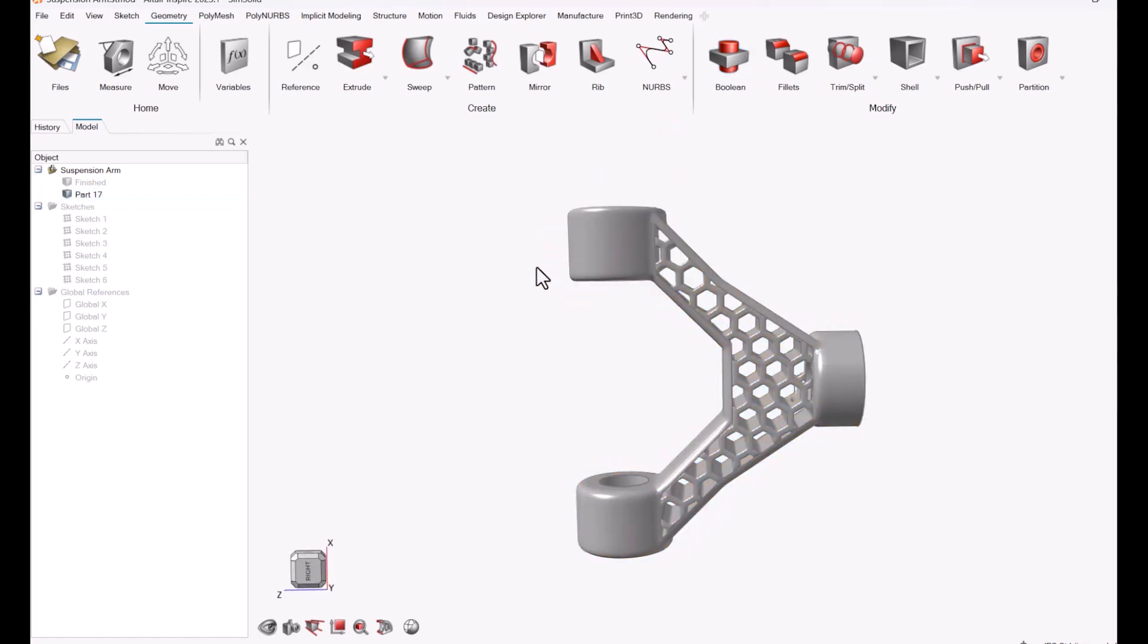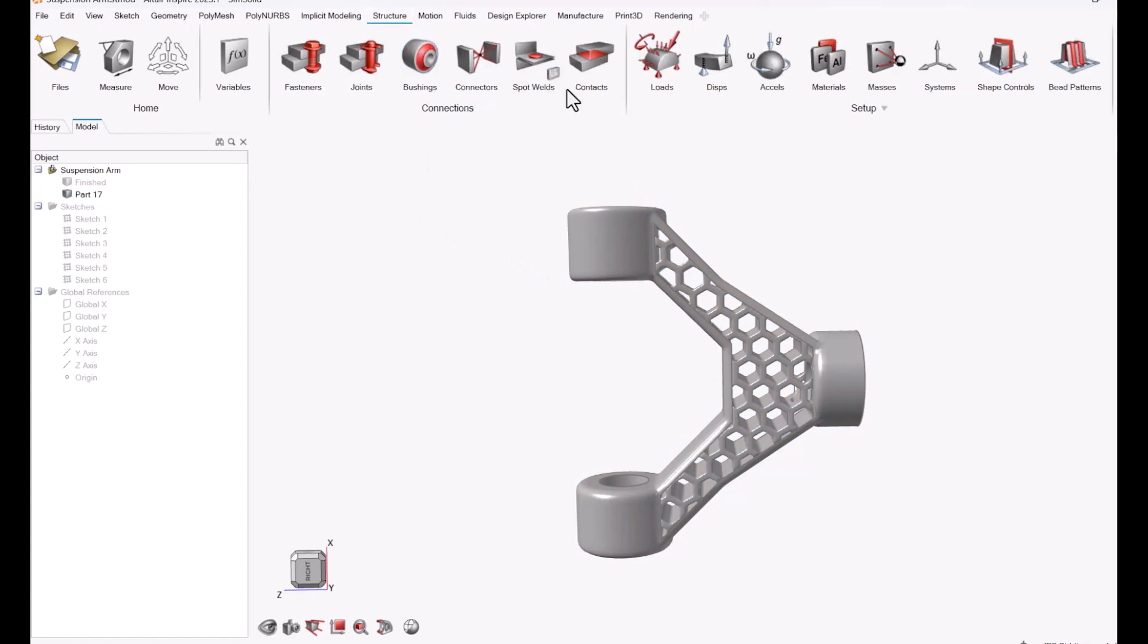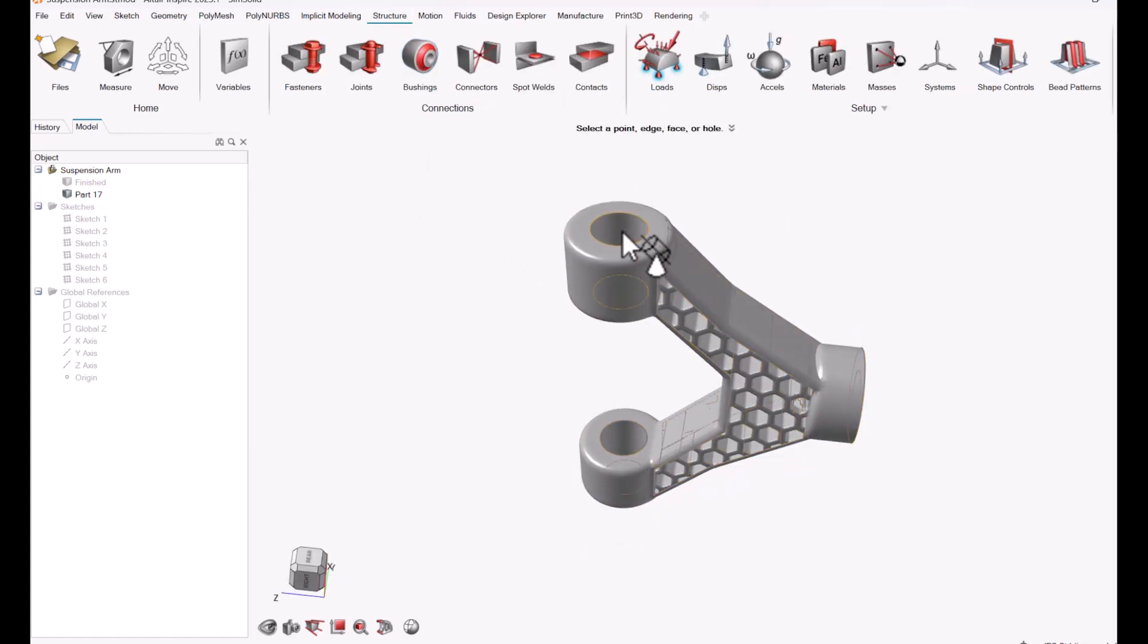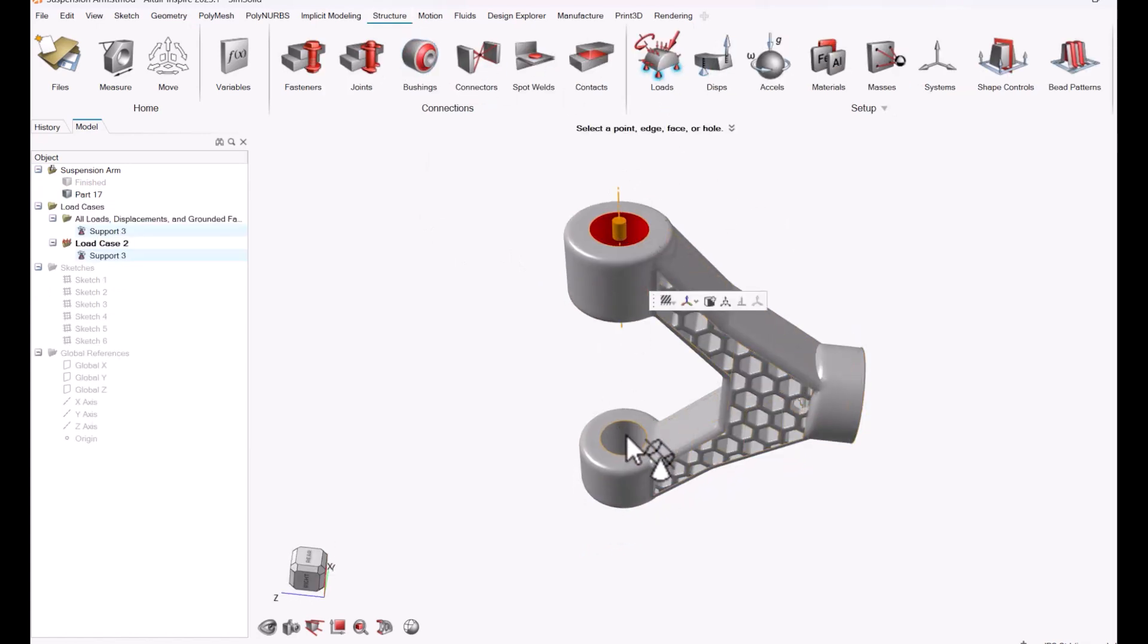So now I can move into setting up my study. If I come to the structures tab, I'm going to click the constraints here and then I'll just choose these two holes.